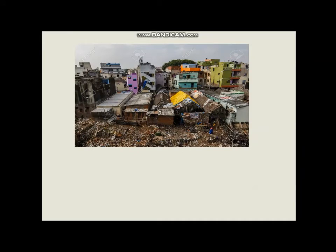Look at this neighborhood — this slum. Do you think the people living here are rich? I don't think so; they are poor. The noun that best describes the situation is poverty.